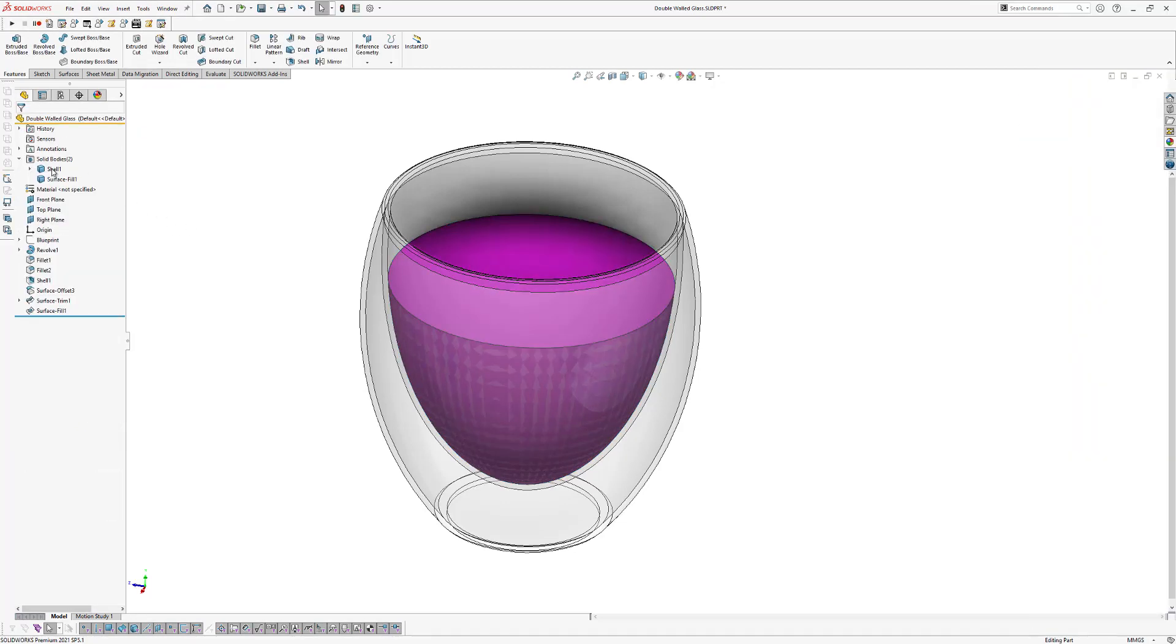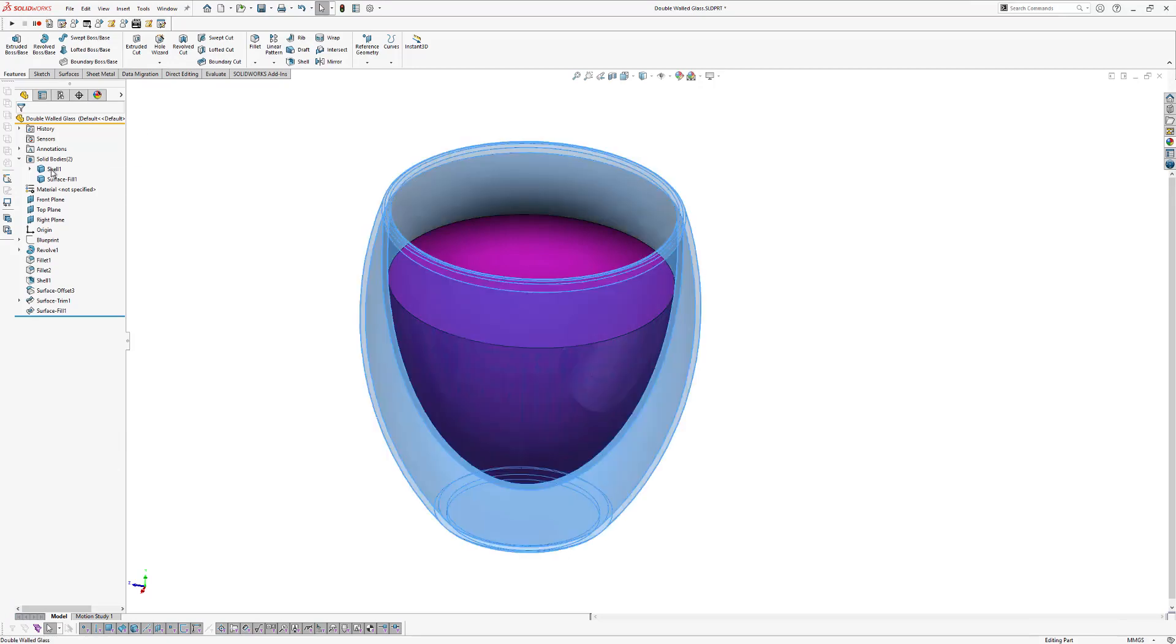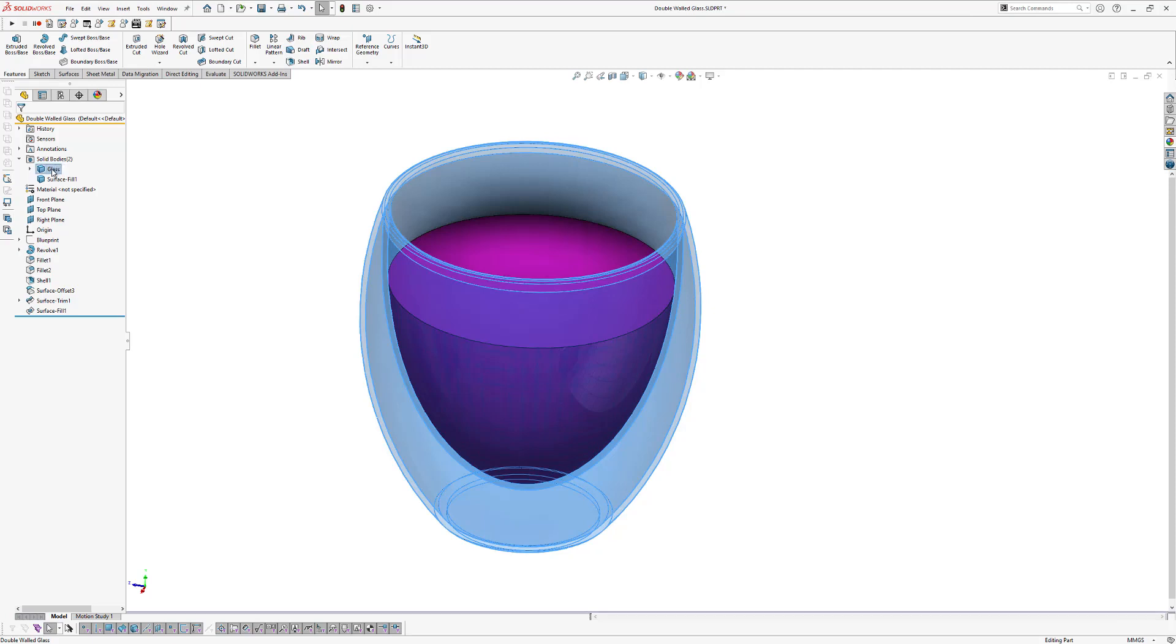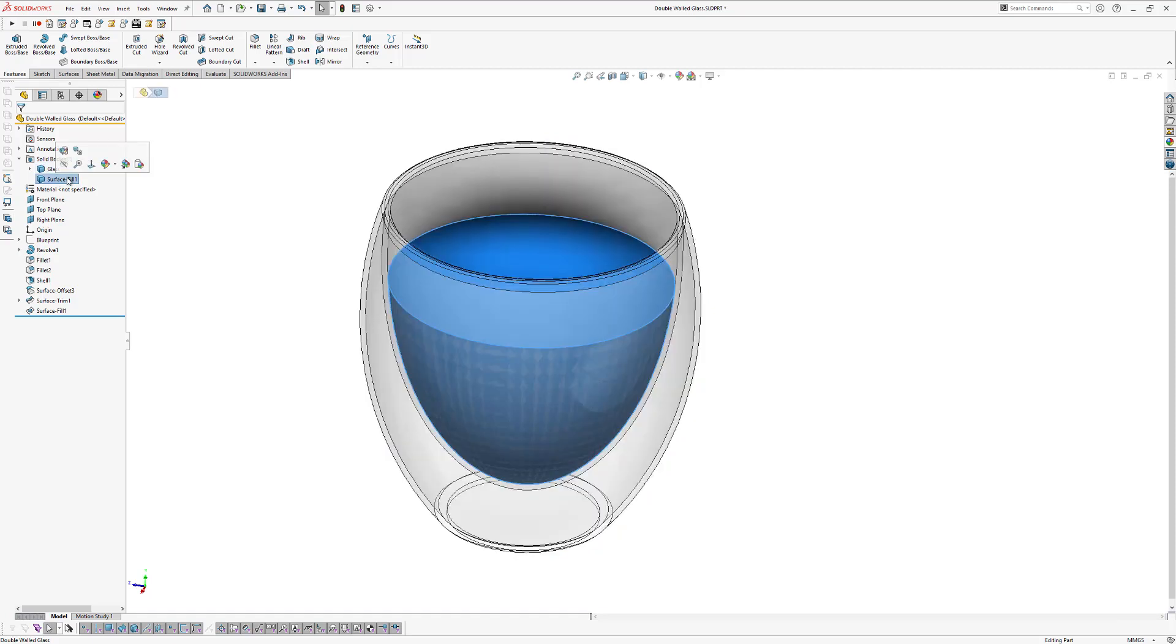So we can rename those solid bodies. So the first body will be our glass body. So rename it to glass. And the second body will be our liquid. So change the name into liquid.